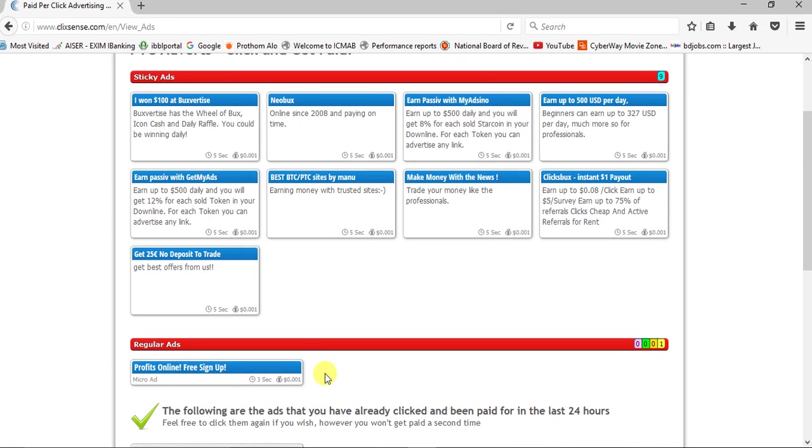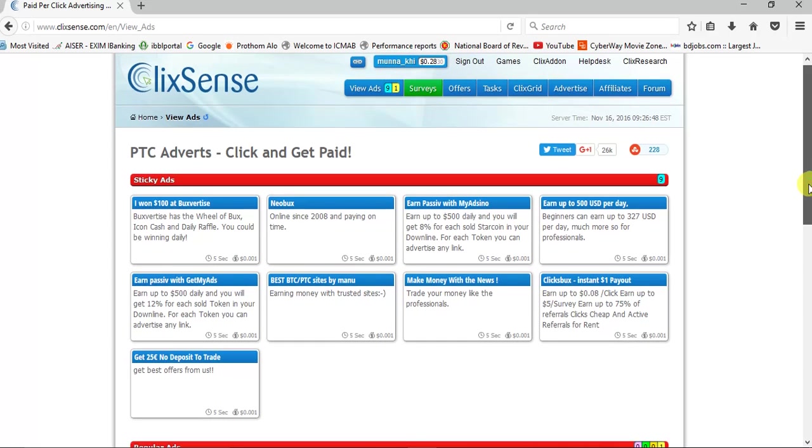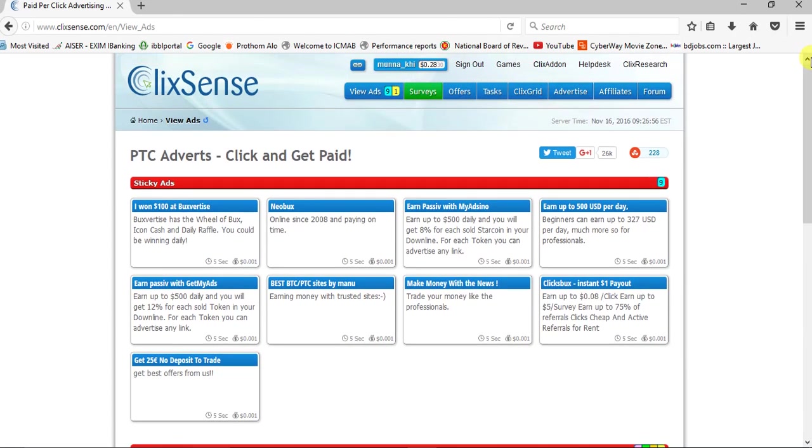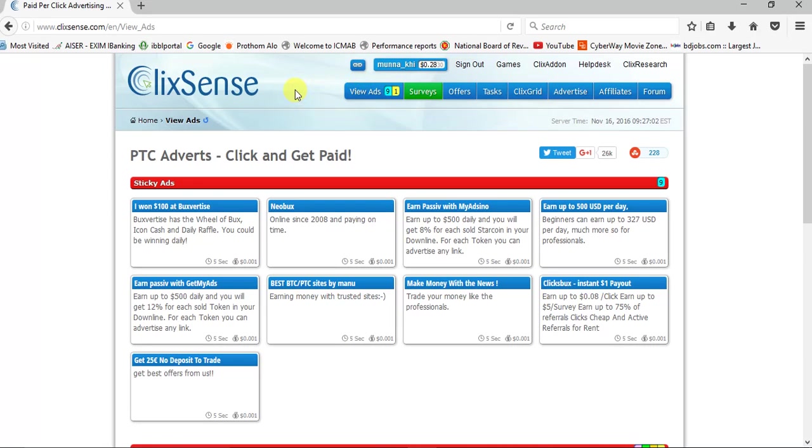And another ad here. I have one cent credit. You will get it at a time. Now look, I have 2.28 cents. I already have this balance, but now I will add 0.001 cent. Click here.